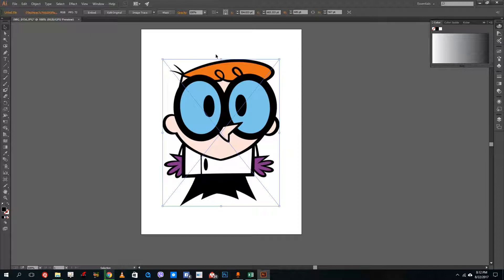You can see that when I traced the image, it actually just did a black and white image of it — it only produced a black and white result.